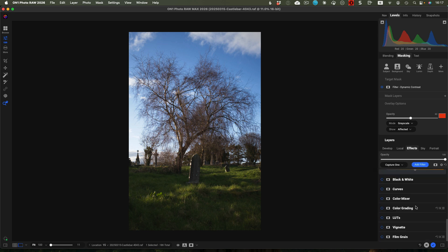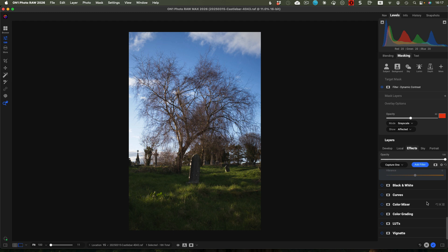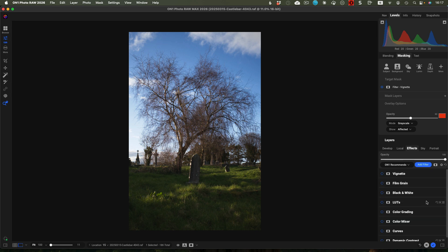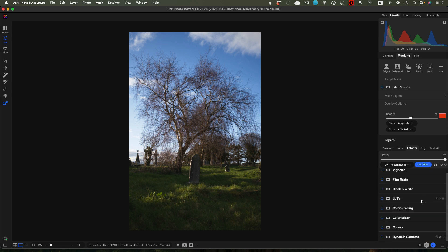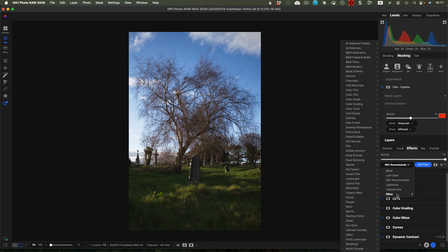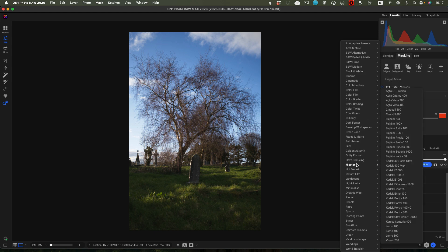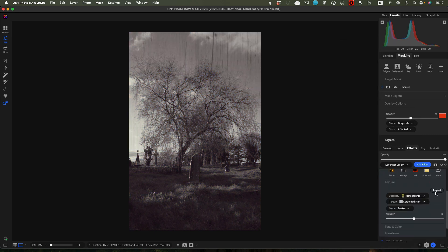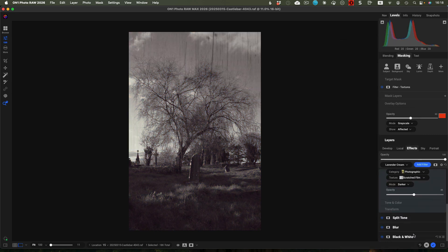Or if you go to Capture One, it will change and give you a little more of the controls similar to what you would have in Capture One. There's also On1 Recommends — ones that On1 would have inside here themselves. Some of them are similar to what you had in the others, but it's just giving you that buildup. Or you can have Last Used if you want to keep using the same set of filters on similar images. For Other, you've got all of those options, and you can also make your own to add to these — so you can have black and white films, colour film, Hipster, for example. If you select something like Lavender Cream, it would bring up some textures, split tone blur, and you get your own starting points where everything starts very quickly for you.